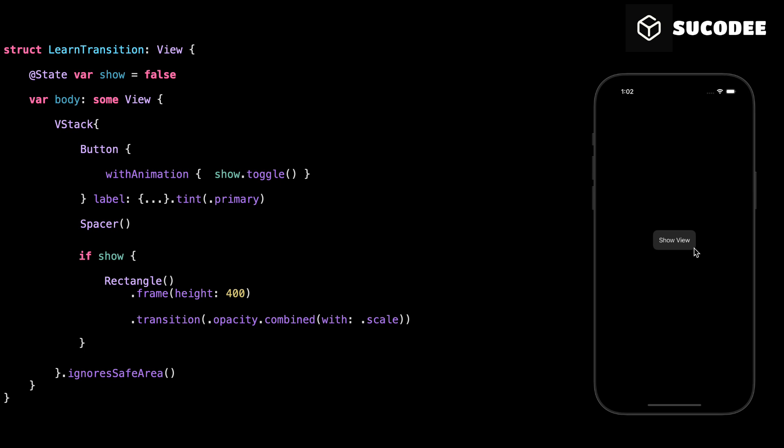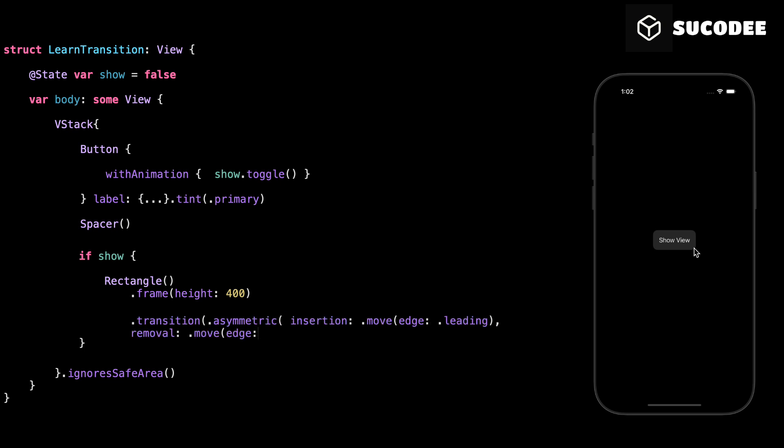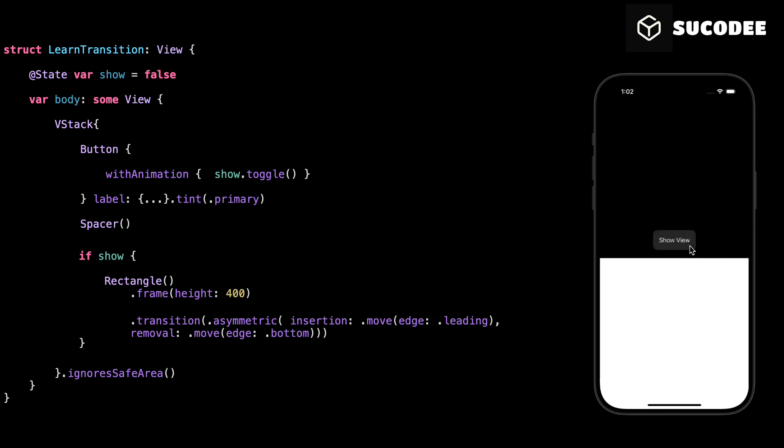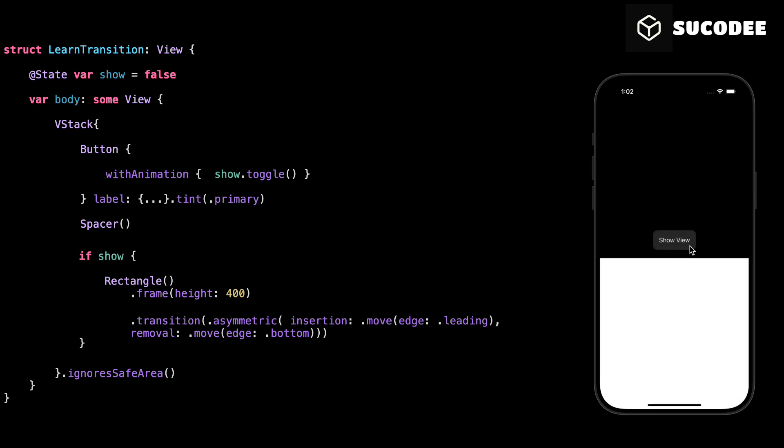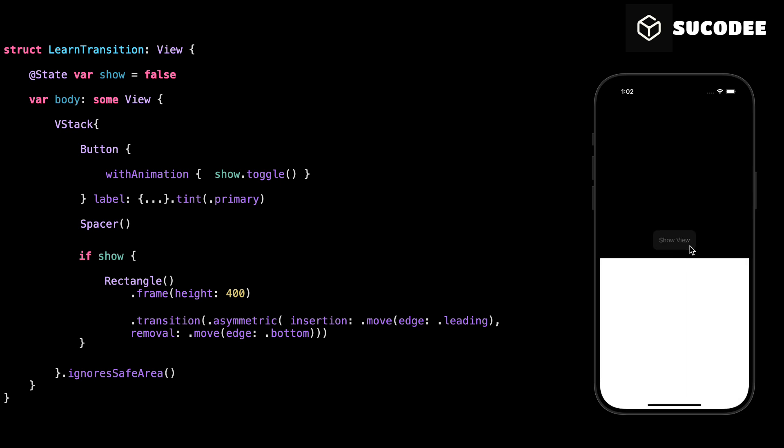By default, SwiftUI uses the same transition when a view appears and disappears. But sometimes, you want it to behave differently. For example, slide in from the left, but slide out to the bottom. That's where asymmetric comes in. This means when the view appears, it moves in from the left. When it disappears, it moves down and out. You can mix and match any transitions for insertion and removal. That's how you make your animations feel more alive and intentional.